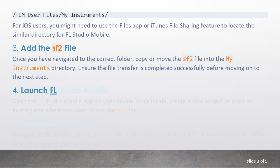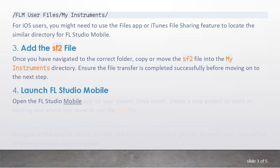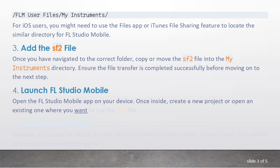4. Launch FL Studio Mobile. Open the FL Studio Mobile app on your device. Once inside, create a new project or open an existing one where you want to use the SF2 file.